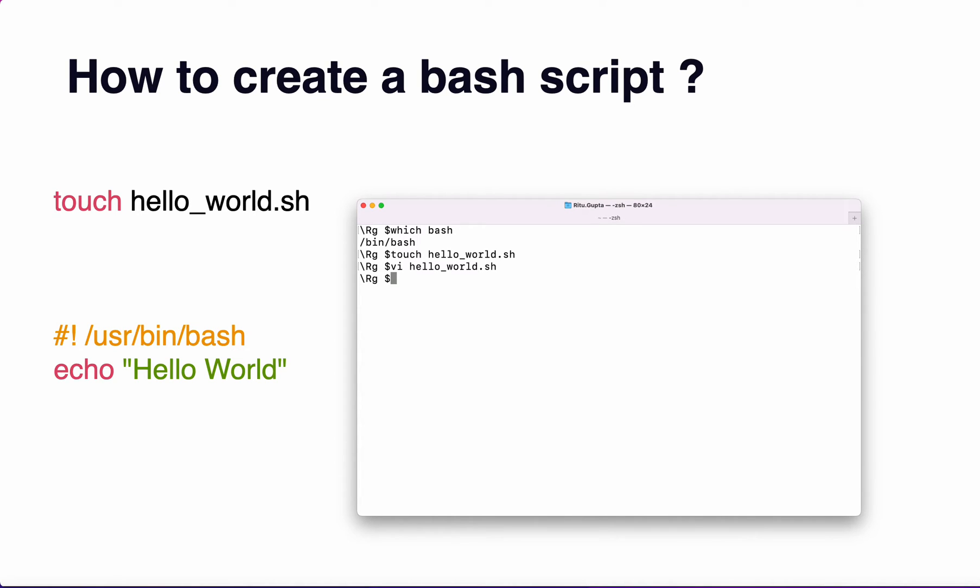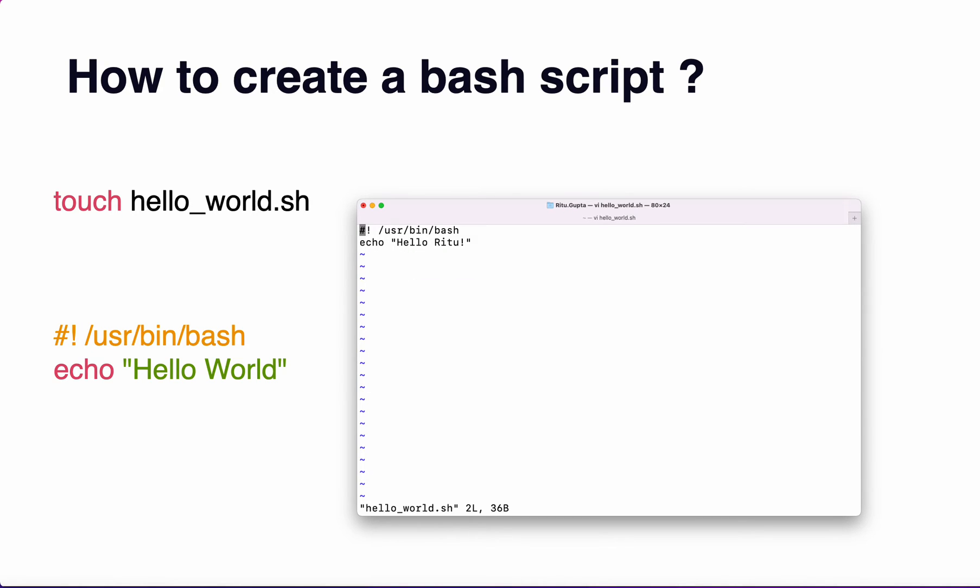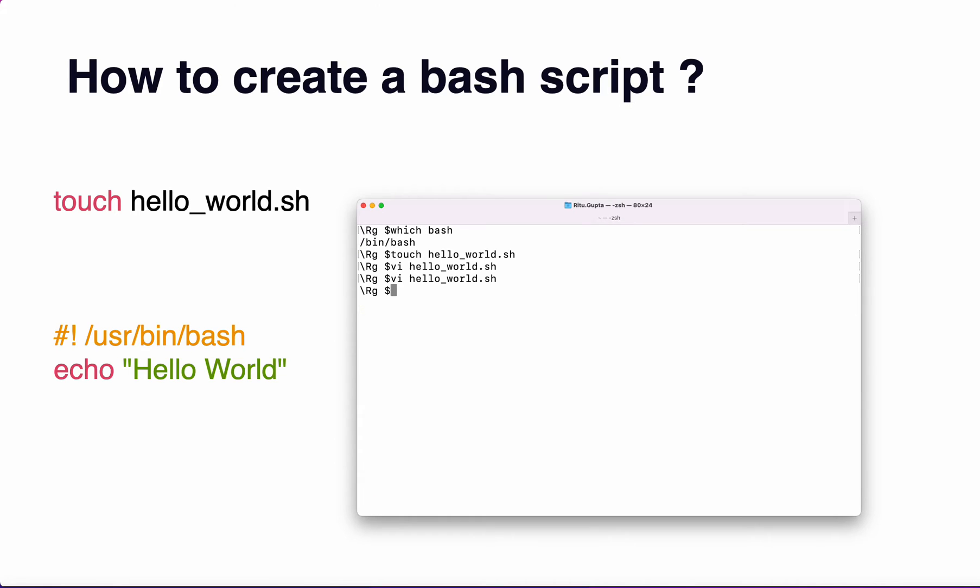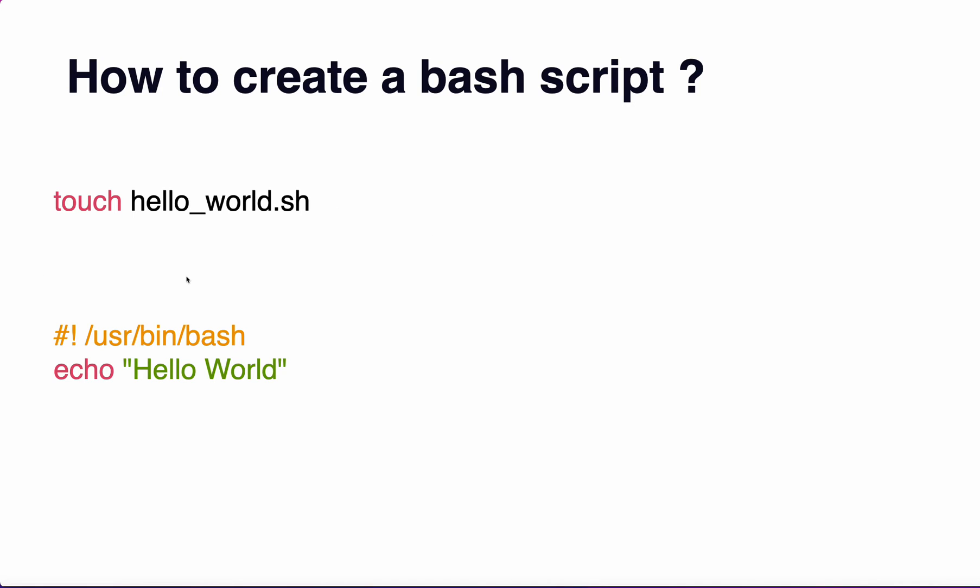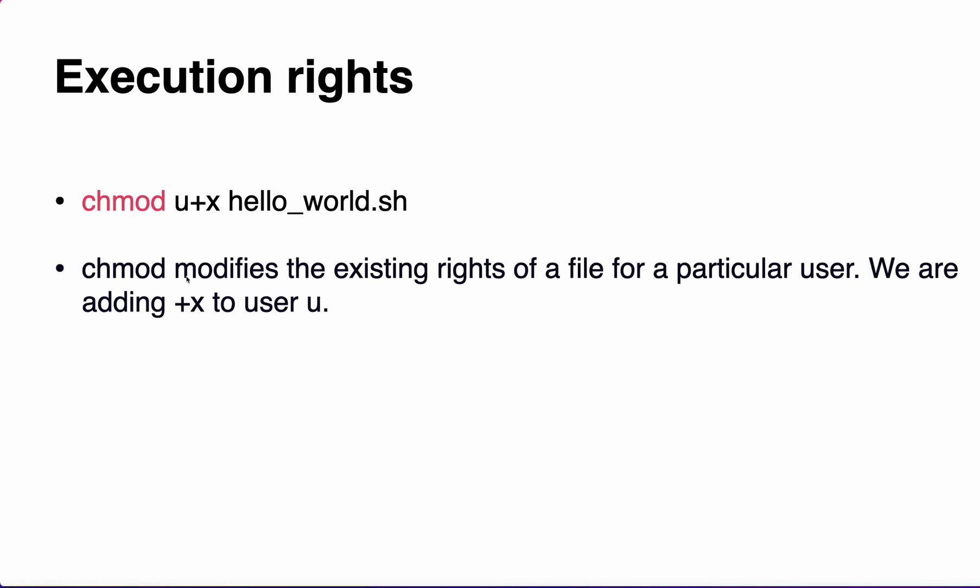I see my bash path is actually /bin/bash. I'll just correct it so I have to remove this user. Now my file is ready.